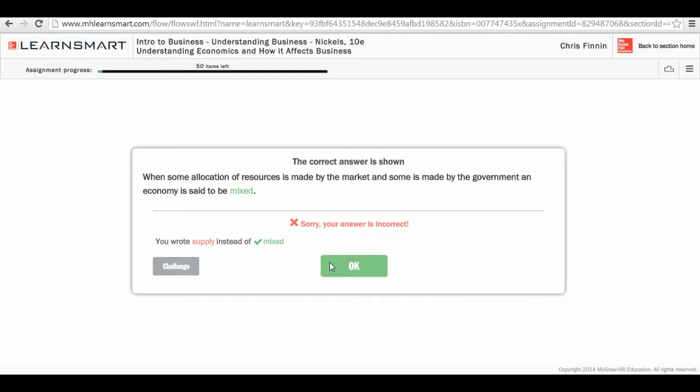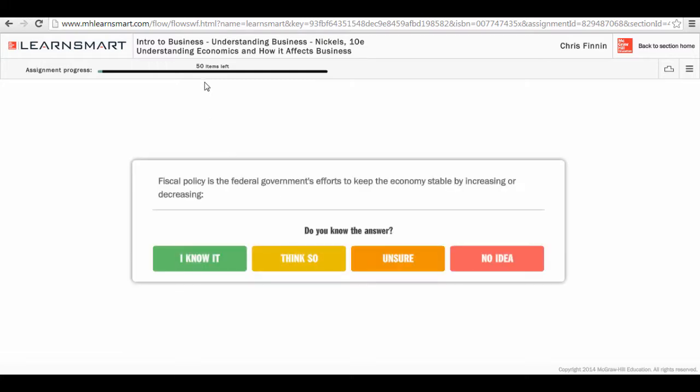As I click OK, I see that I still have 50 items left to answer and that question or something similar to it will be put back into the pool of questions that I'll need to answer to complete this activity.